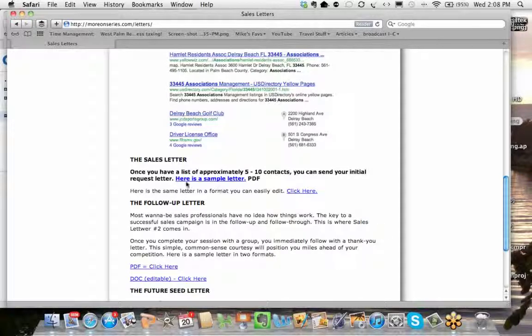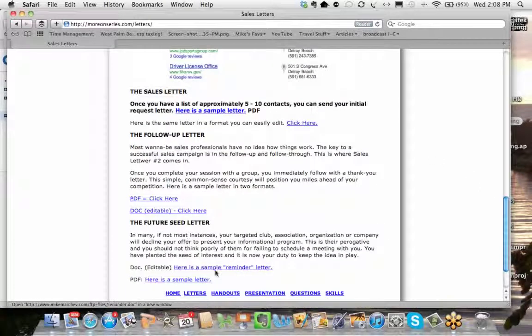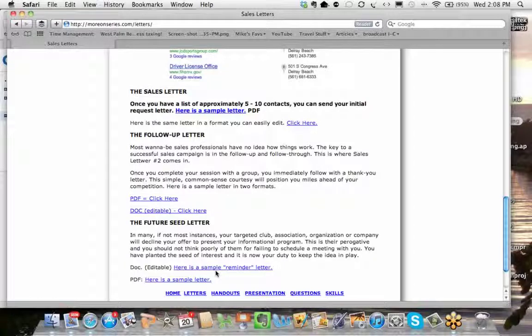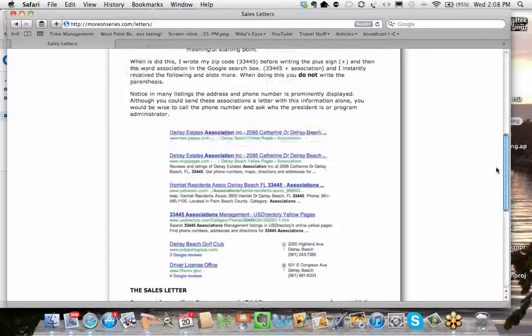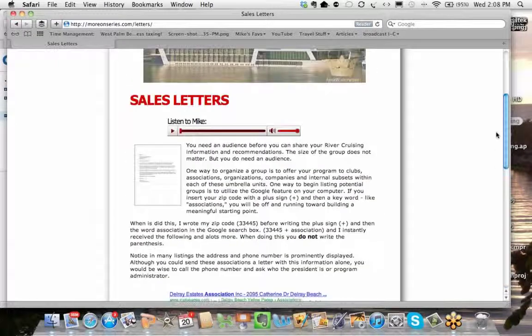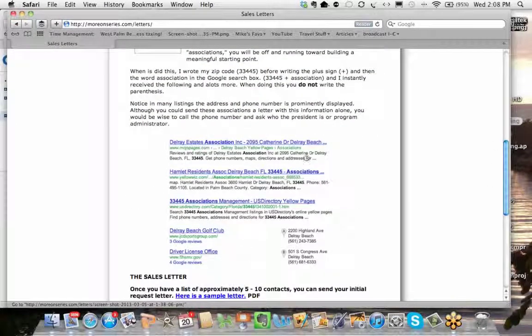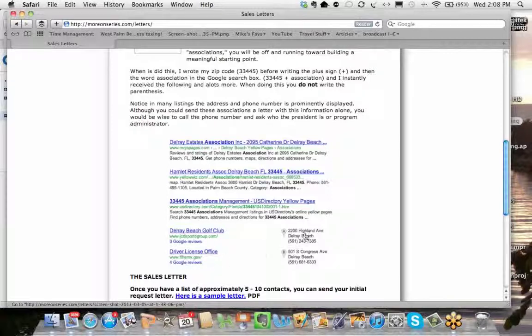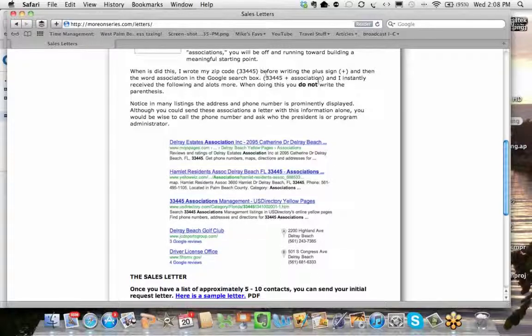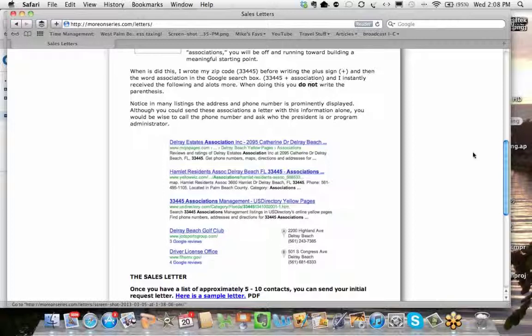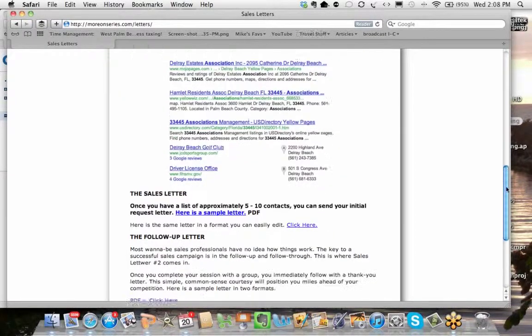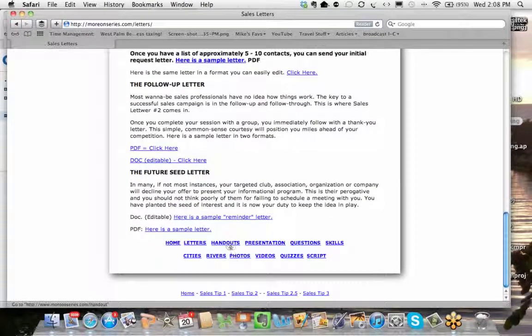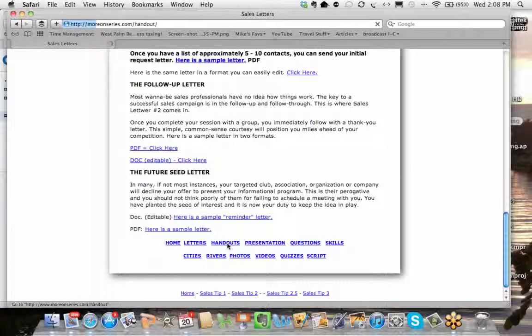So let's hit this blue link right here, and now you have a sales letter that you can edit or copy or do whatever you want, and this is sent to local Rotary clubs and different organizations introducing your offer to have a lunch and learn session with them. So there's the letter right there. And then there's also a second letter, a reminder letter, a future seed letter, and I have them in PDF and in doc format. Now the doc format you can edit, and obviously the PDF you can't. So there's three letters on the letter page for you to stimulate your thinking.